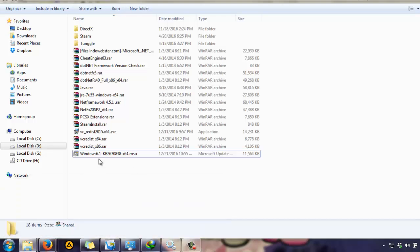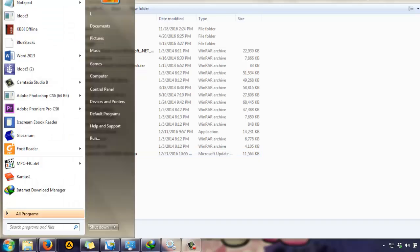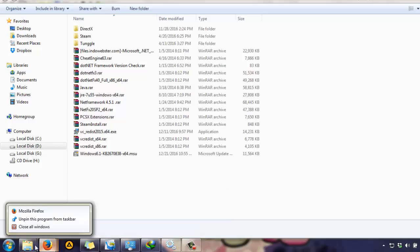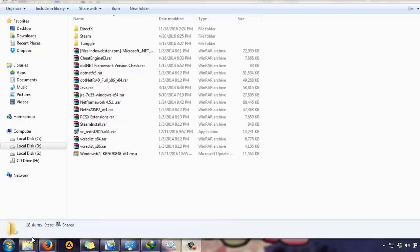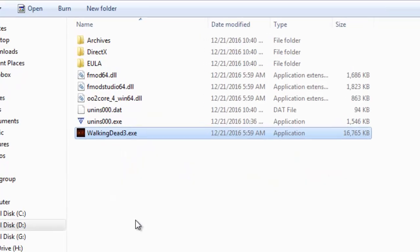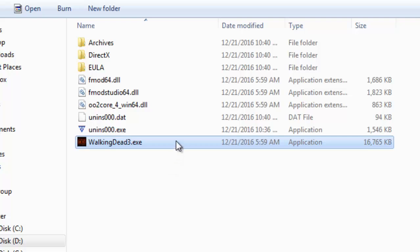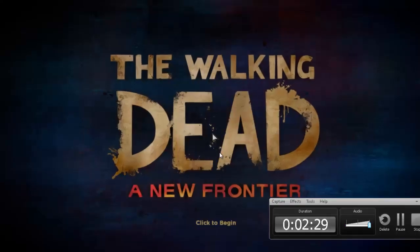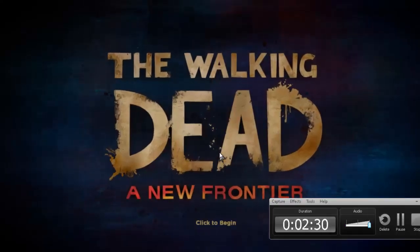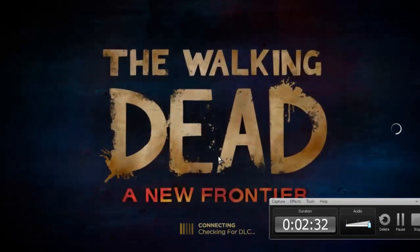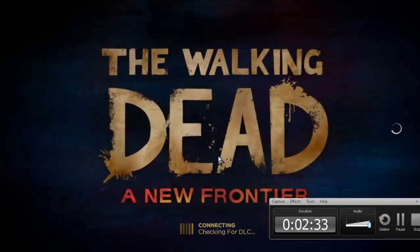After you install this, just restart your PC and then you can launch your game normally. And here's The Walking Dead: A New Frontier where Clementine's come back again.